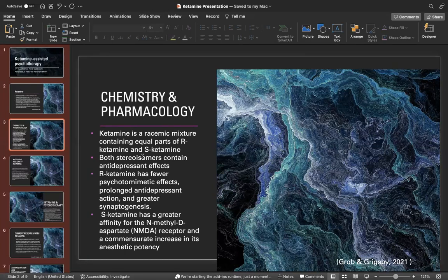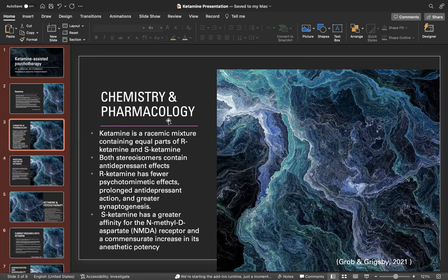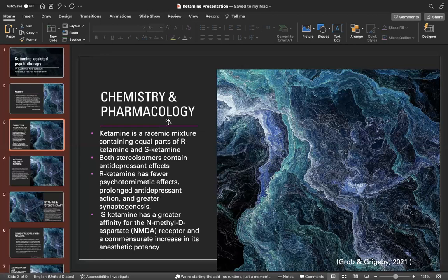Ketamine is a racemic mixture containing equal parts of R-ketamine and S-ketamine. Both stereoisomers contain antidepressant effects. R-ketamine has fewer psychotomimetic effects and prolonged antidepressant action and greater synaptogenesis. S-ketamine has a greater affinity for the N-methyl-D-aspartate or NMDA receptor and a commensurate increase in its anesthetic potency.